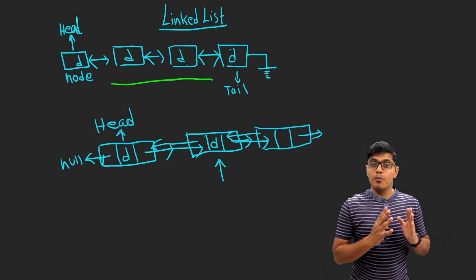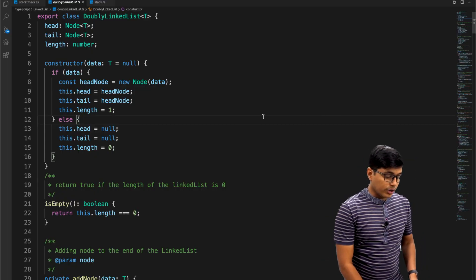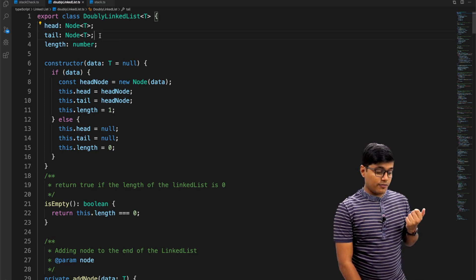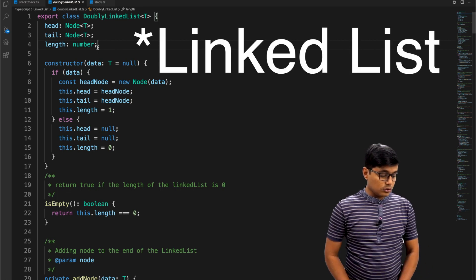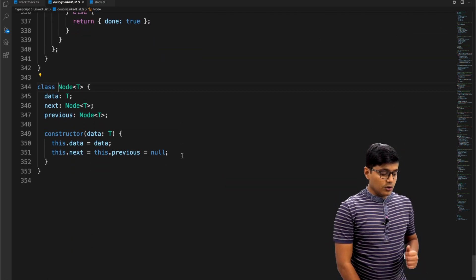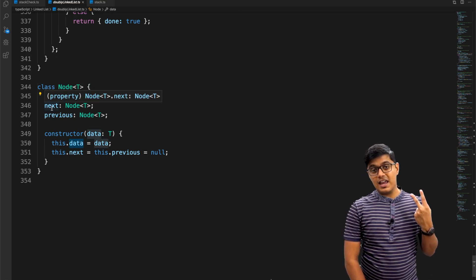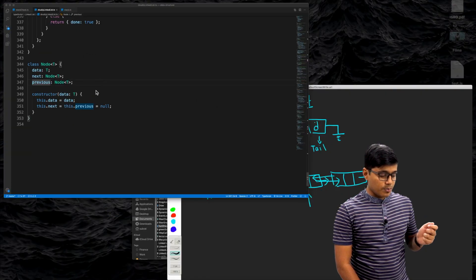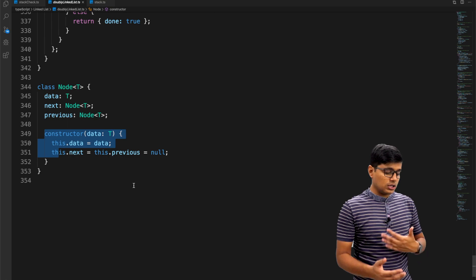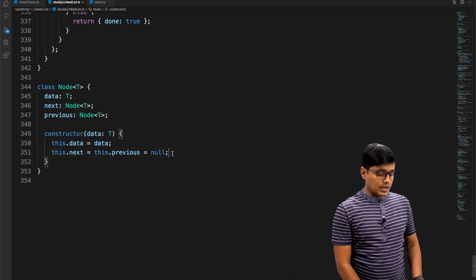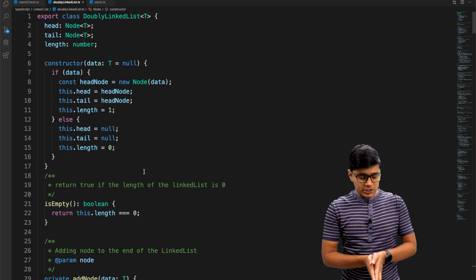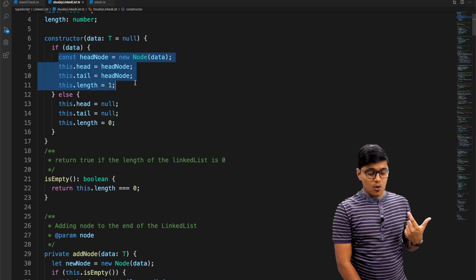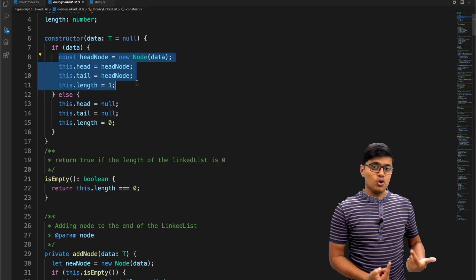Now I'll explain addition and deletion — add at the first, add at the last, add in the middle, and delete — by showing you the code. The double linked list has a reference to the head, a reference to the tail, and the length which is the size. A node has data, a next pointer, and a previous pointer. The constructor sets both next and previous to null.